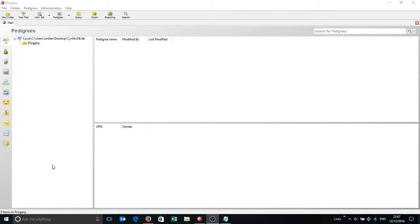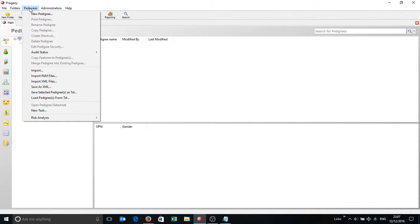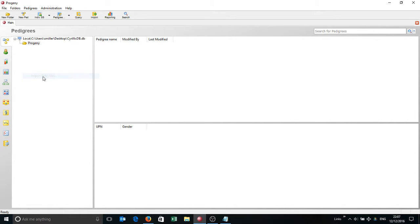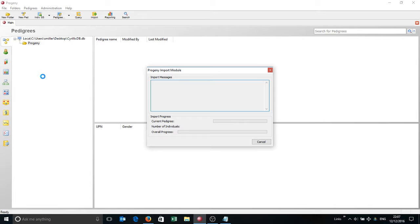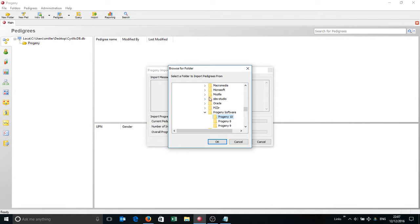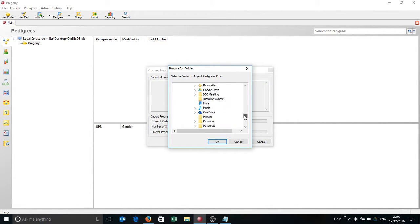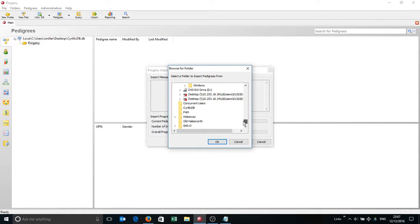I'm going to start off on the main screen, I'm on the Pedigrees tab, I've clicked on the Progeny folder. I'm then going to go up to the Pedigrees menu, left clicking, then going to go down and import some FAM files and then simply going to go to the folder where I've saved those FAM files.